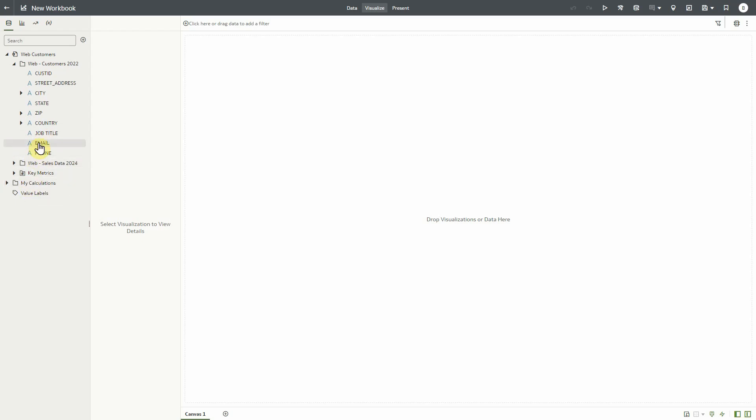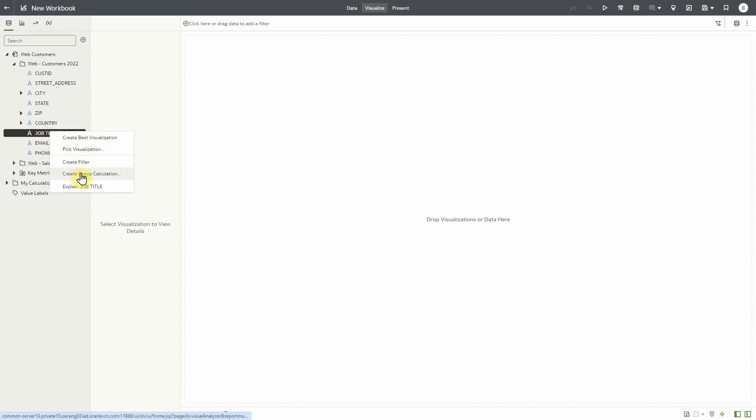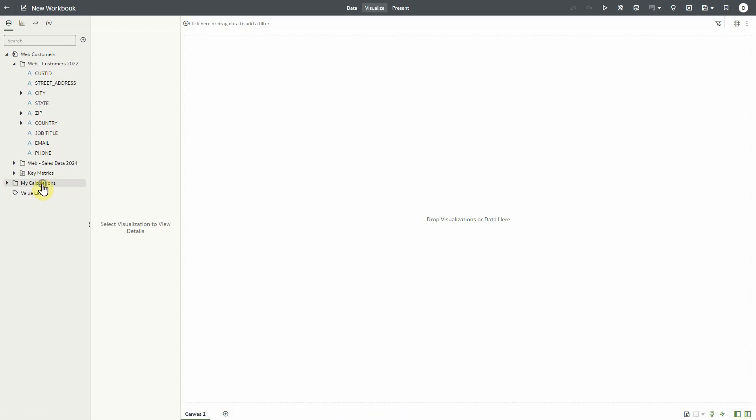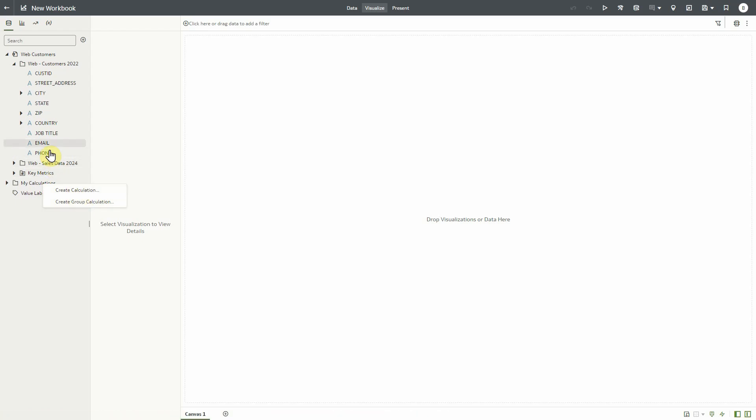There are a couple of ways to invoke the group calculation wizard. We can either right click on the column we want to group or find the create group calculation option with a right click in my calculations folder. For now, let's right click on the job title column and select the create group calculation option from the context menu.